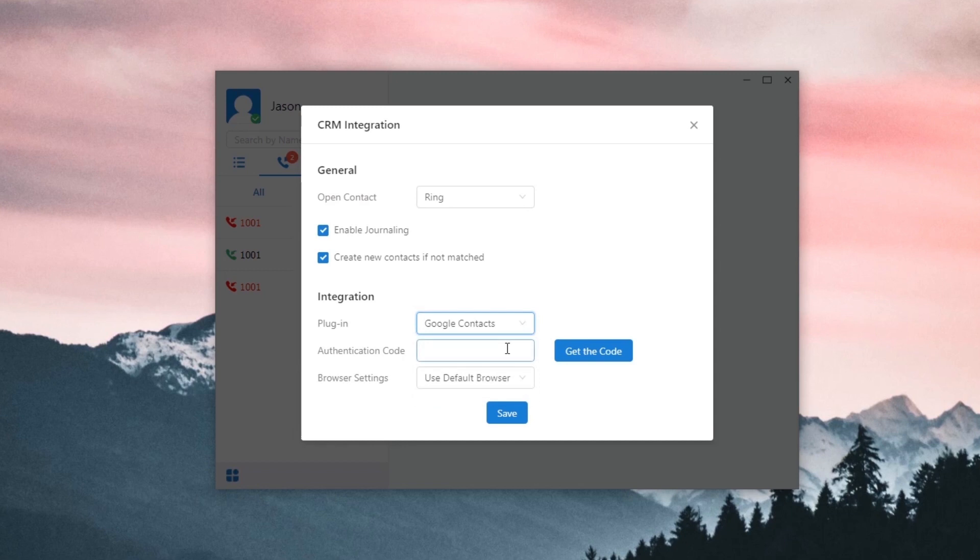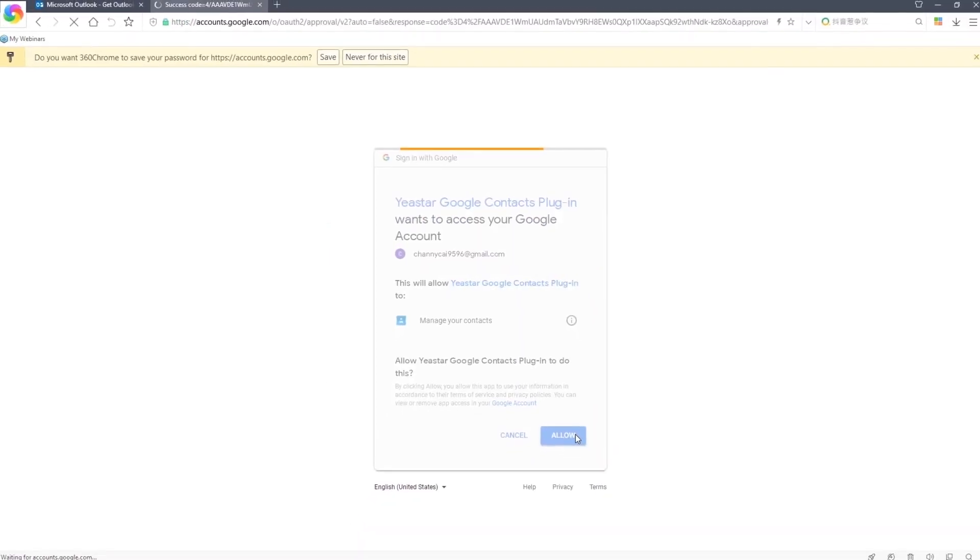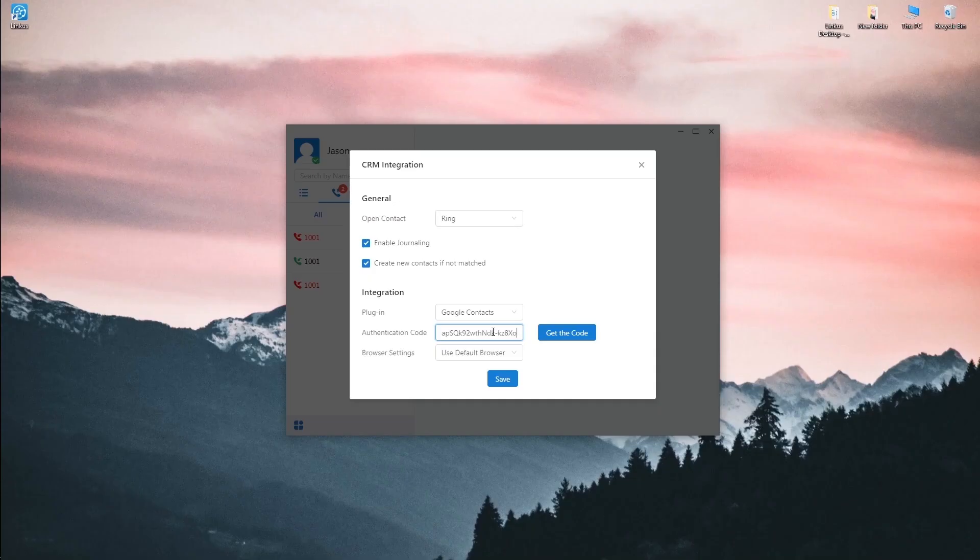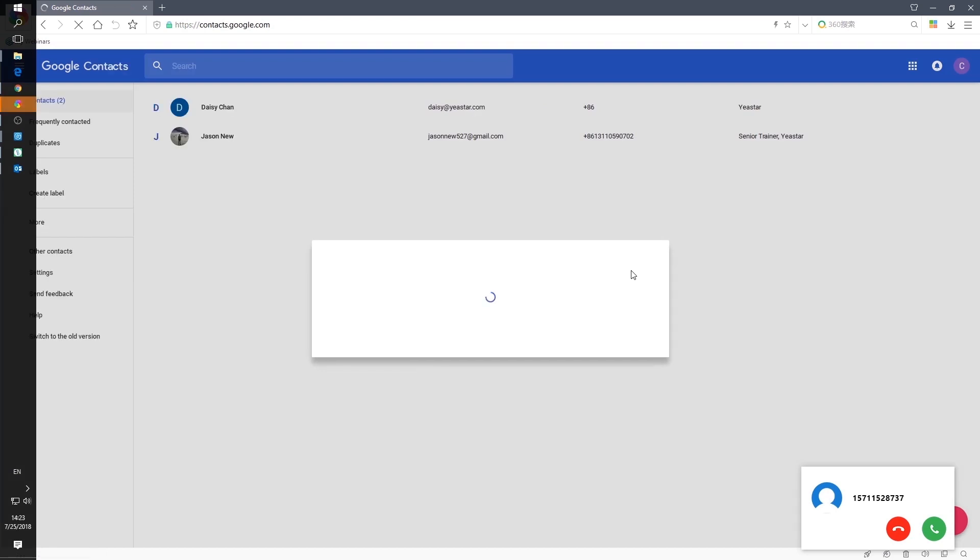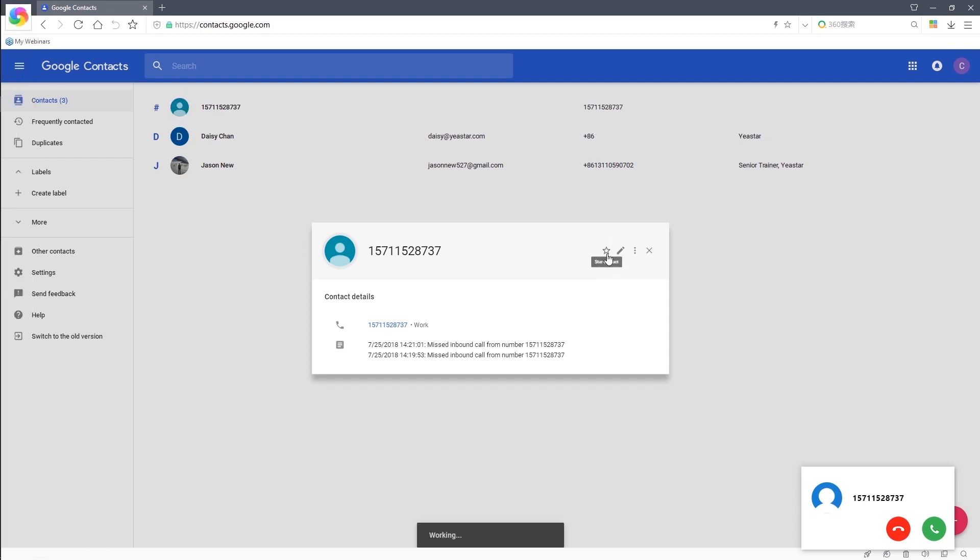First, choose Google Contacts, and we need to get the authentication code from Google account. We can choose the default browser or any other browser as we like. Now we use the default browser. Click get the code. Copy that code and paste it in the desktop client. Then, when there's an incoming call from our Google Contacts, the related messages will be popped out automatically. If it's a new contact, we can click to add a new one.